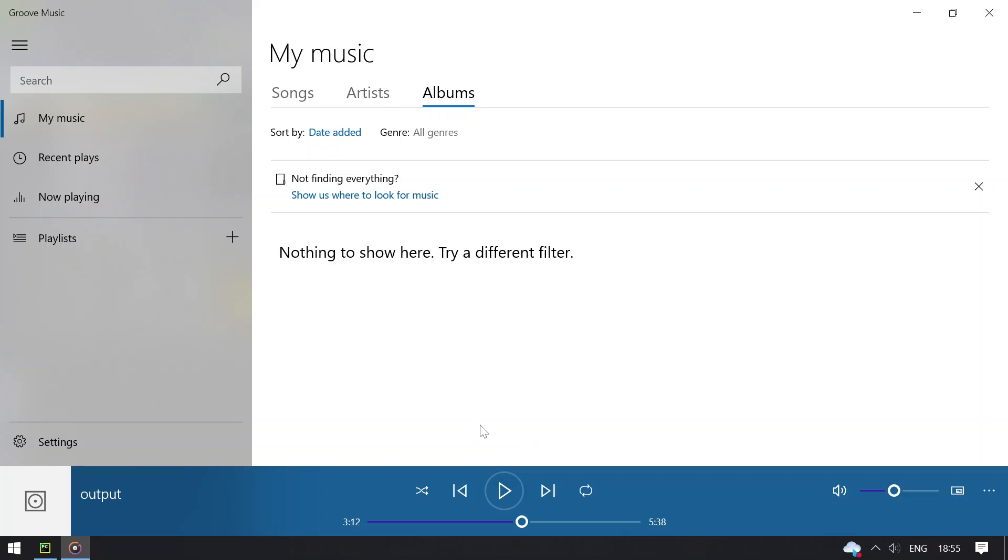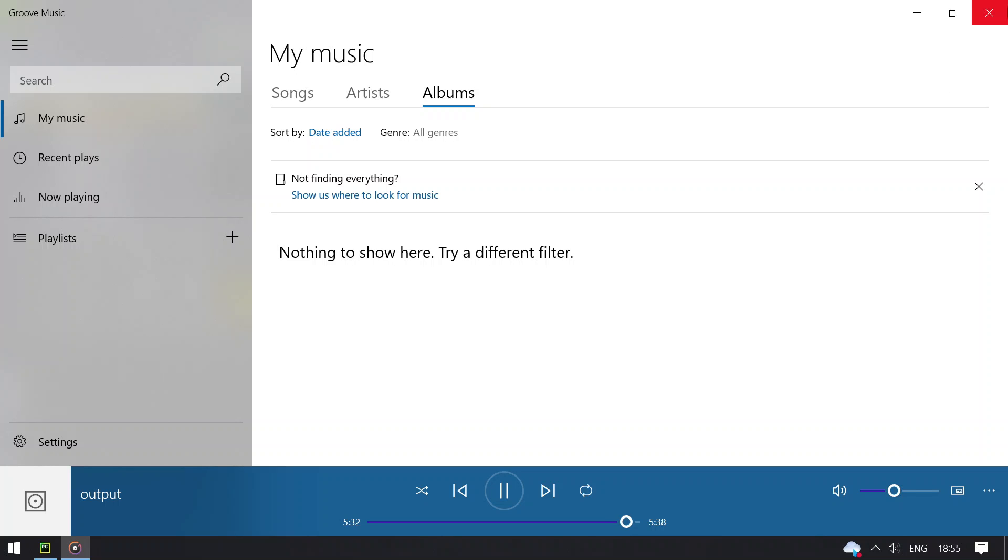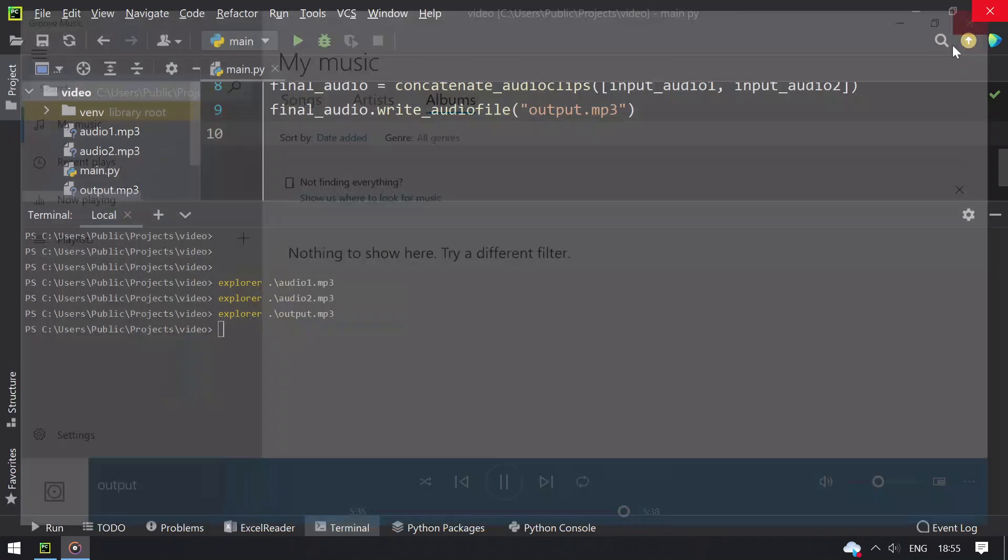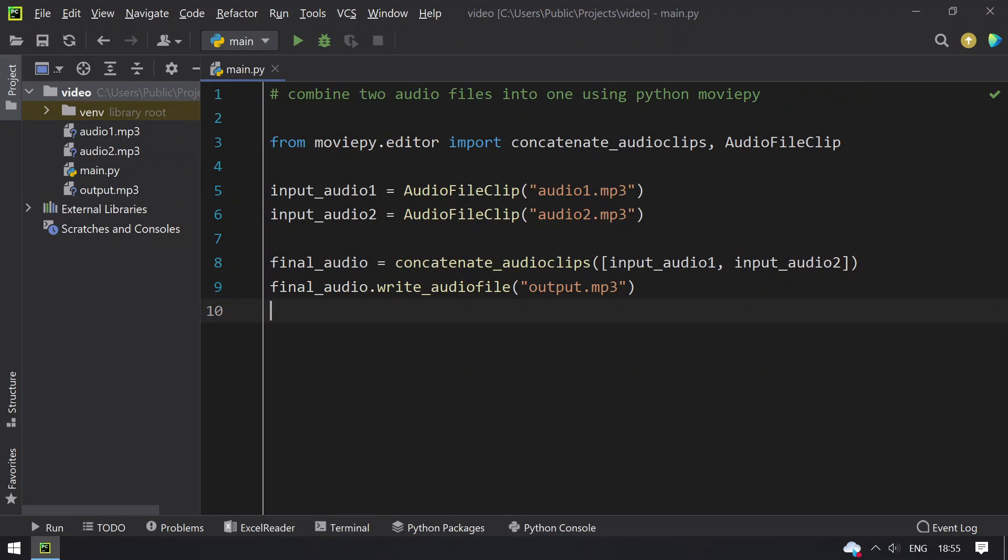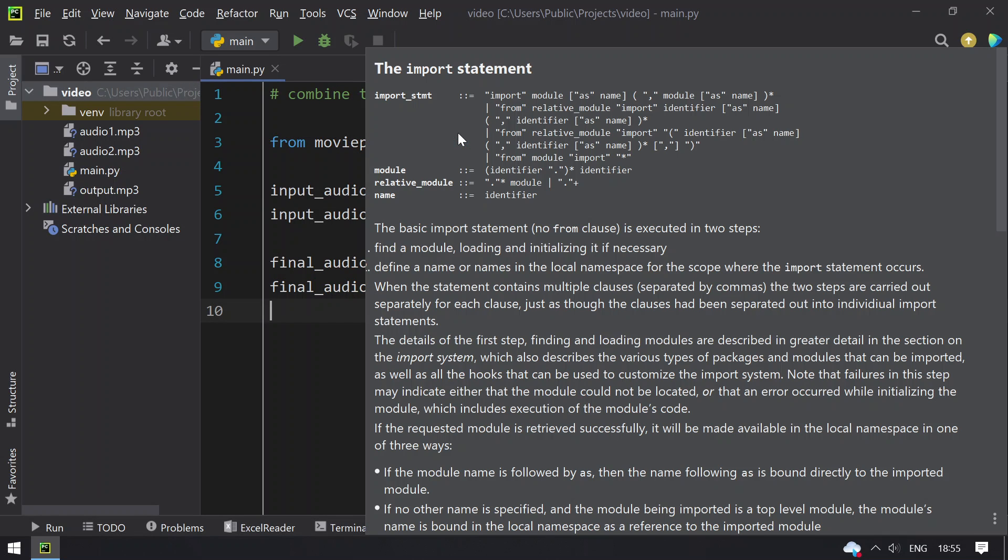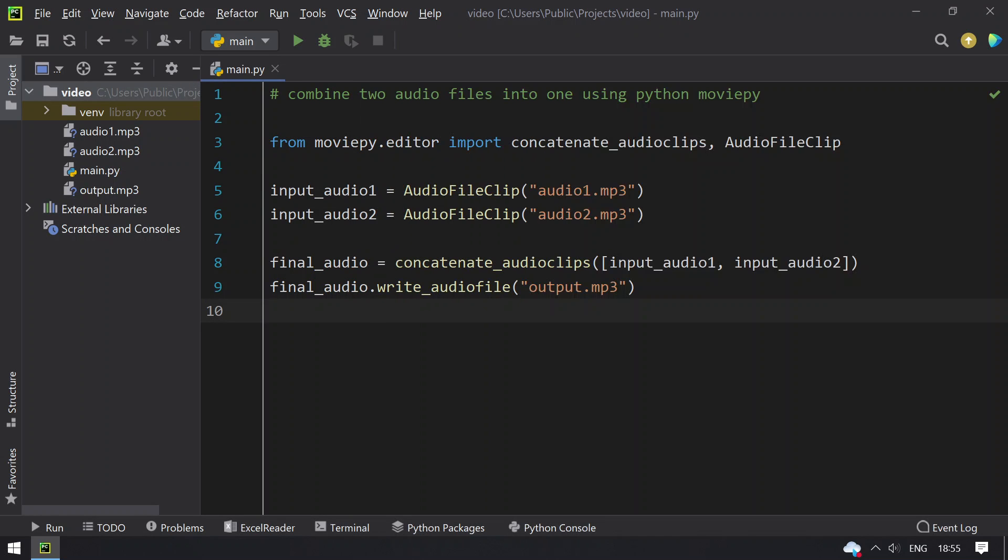This is how you combine two audio files into one. Let me play at the end so you don't see any errors. This is how you combine two audio files into one using the Python MoviePy editor. Hope you like this video, thank you for watching.